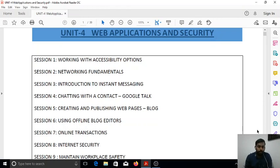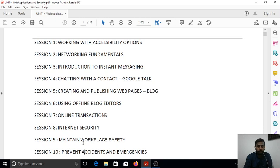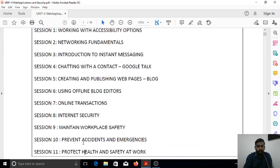In this unit we have 11 different topics to be covered: working with accessibility options, networking fundamentals, introduction to instant messaging, chatting with a contact using Google Talk, creating and publishing web pages, blogging using offline blog editors, online transactions, internet security, maintaining workplace safety, preventing accidents and emergencies.